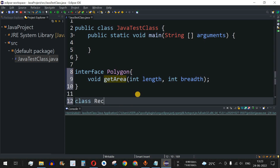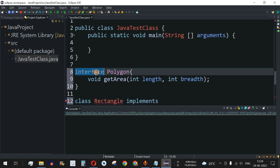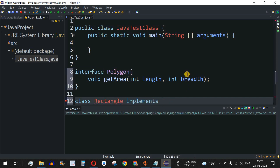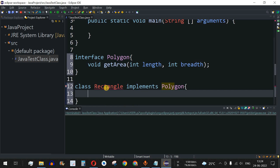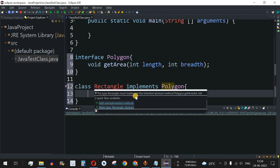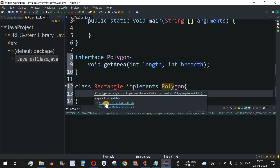Now we create a class called Rectangle. To implement the interface, we use the implements keyword — remember, for classes we use extends, but for interfaces we use implements — followed by the interface name Polygon. As you can see, there is a red underline indicating that the type Rectangle must implement the inherited abstract method polygon.getArea(int, int).